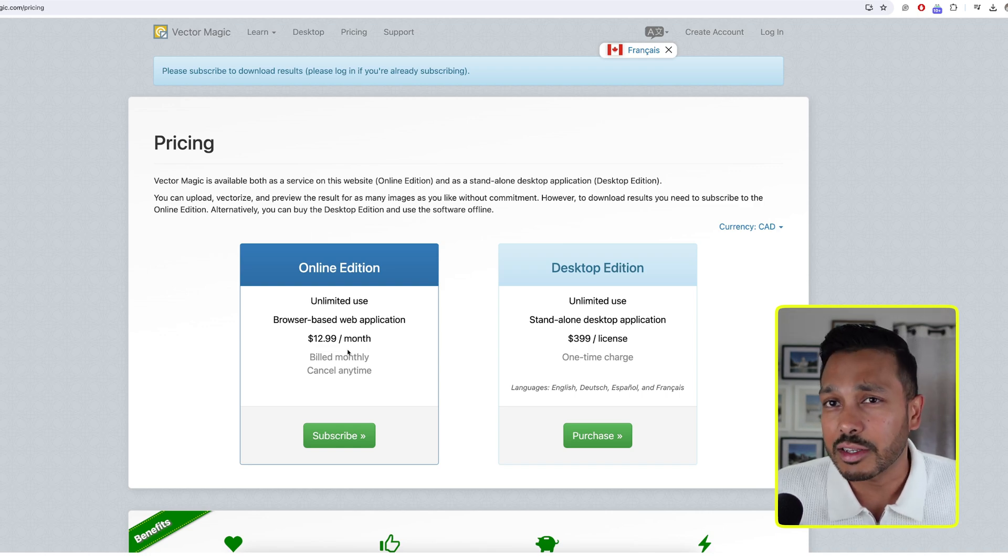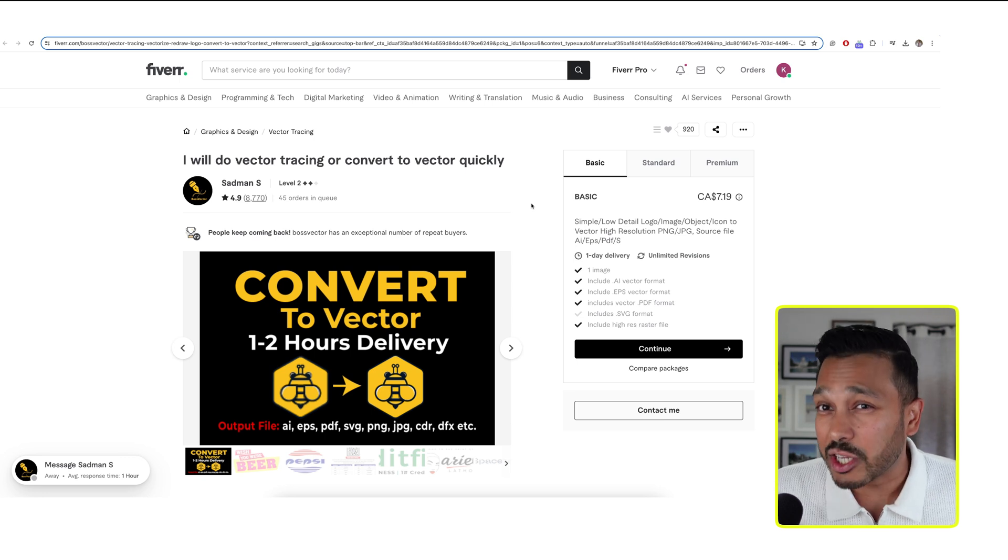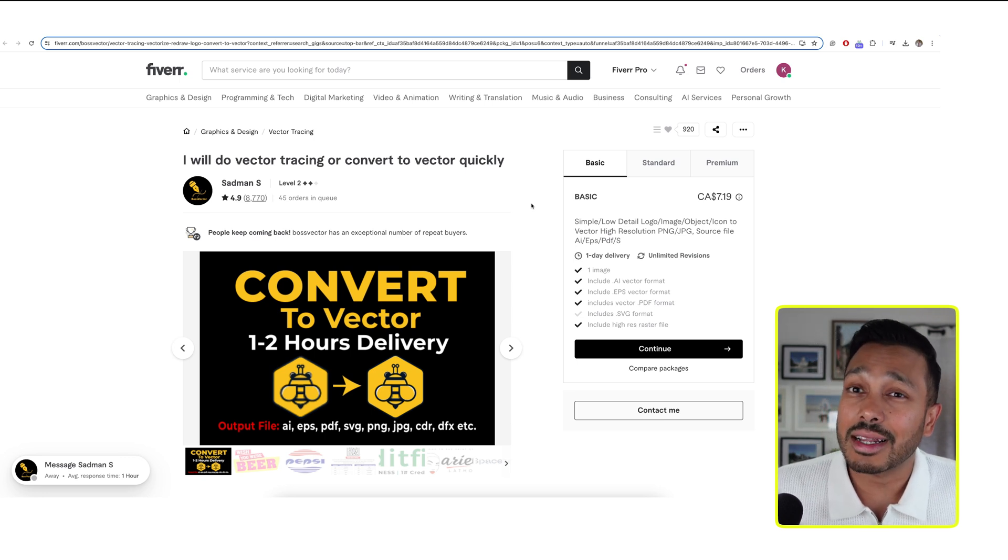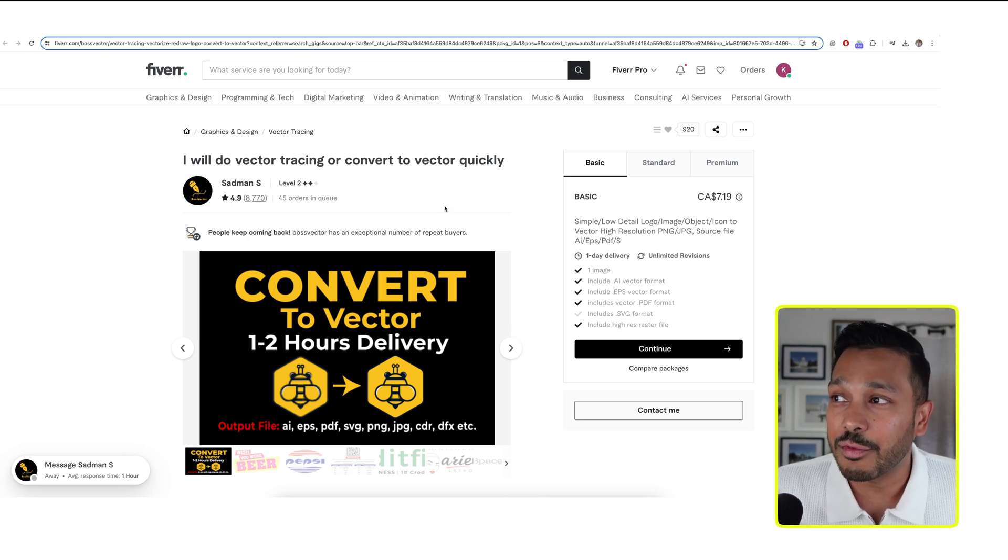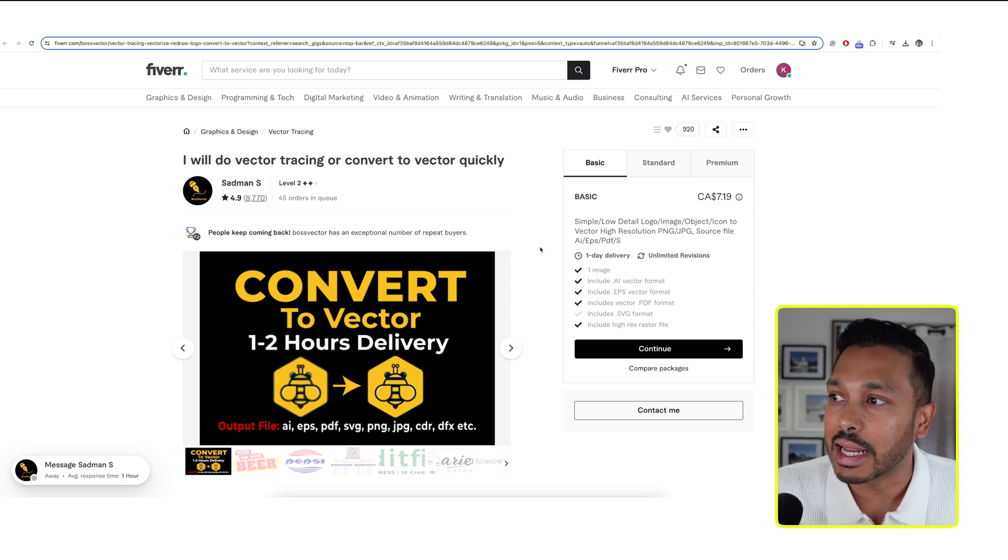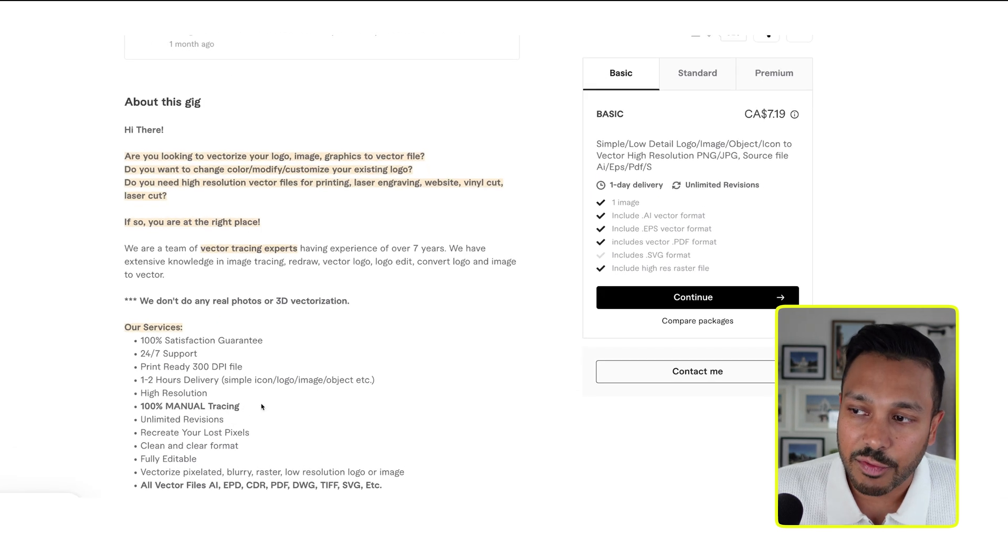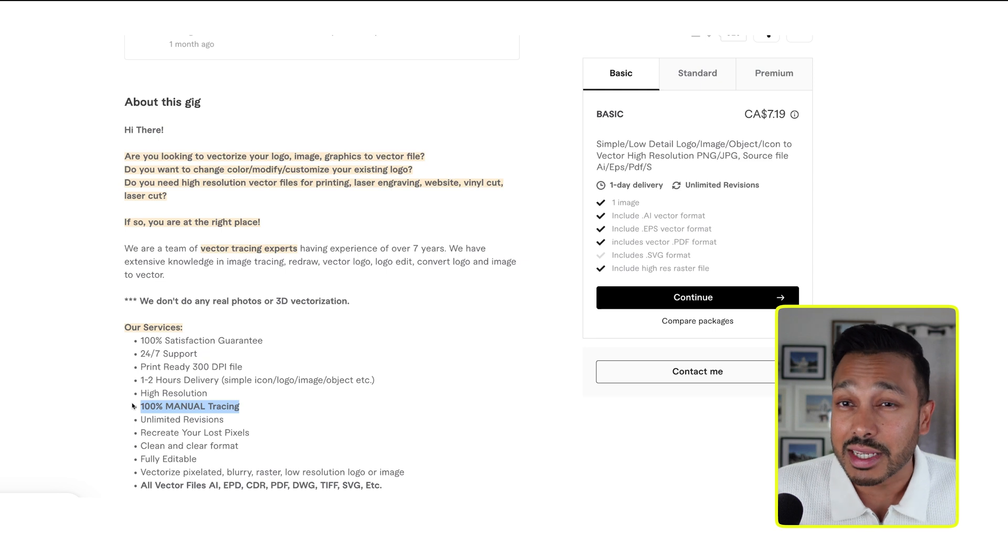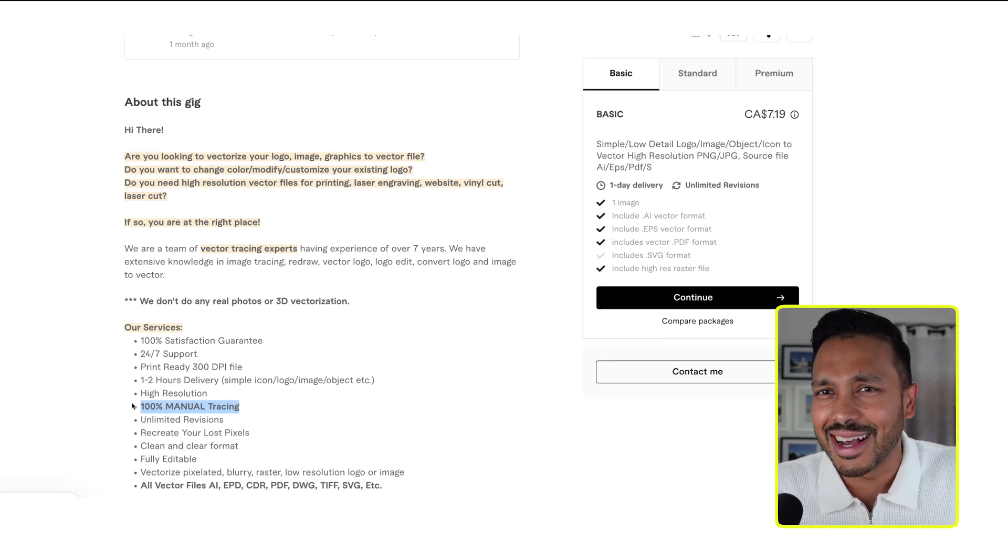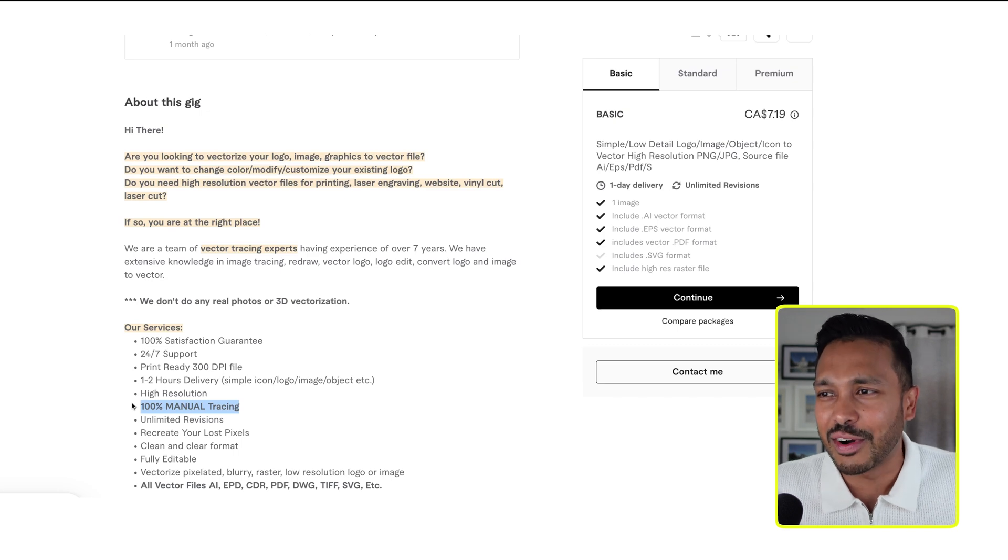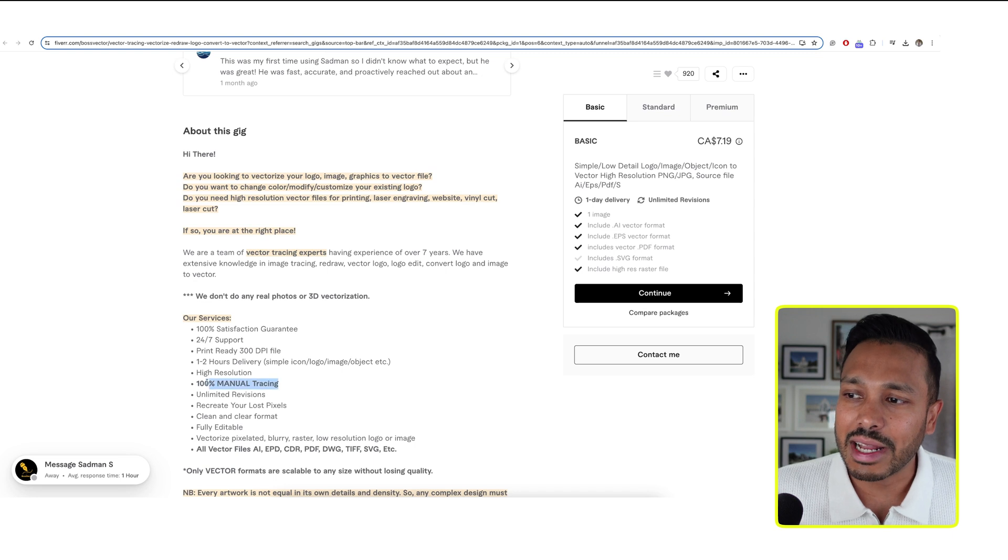And the final option and maybe the most accurate option is to get a human designer to do it for you. So I use a site called Fiverr. And basically, for $5, I'm in Canada. So $5 US is about $7.19 Canadian. You can get someone to just trace it for you. Just make sure whatever gig you pick, you look for 100% manual tracing because the last thing you want is one of these guys just using one of those vector programs, charging you $5 each when they're paying $12 a month and selling hundreds of these, right? So it has to be 100% manual.